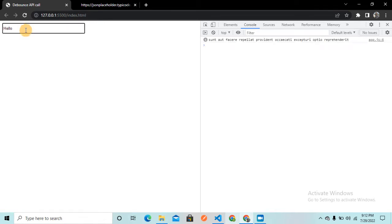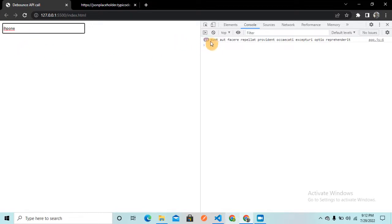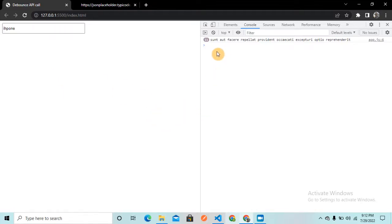Let's go to the browser and see whether it's working. When I type something you can see it is sending an API call each time. If I type 'hello' you can see how many times it hits the API — five times. If a user wants to search for 'iphone', it hits 11 API requests to the server, which creates network congestion and overloads the application.